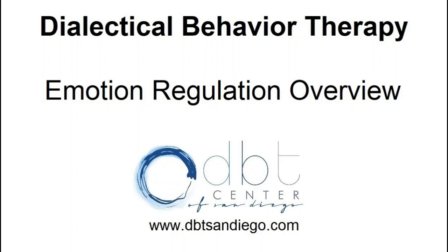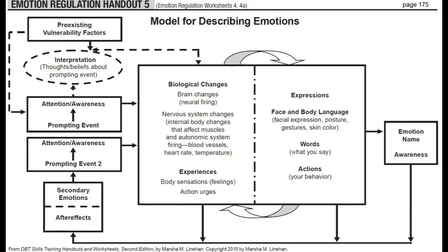DBT is a comprehensive therapy to improve emotion regulation for people who struggle with frequent, intense emotions, especially when their emotions create impulsive behaviors with big consequences. In DBT we use this emotion diagram to help you figure out how emotions work and what you can do to change them.